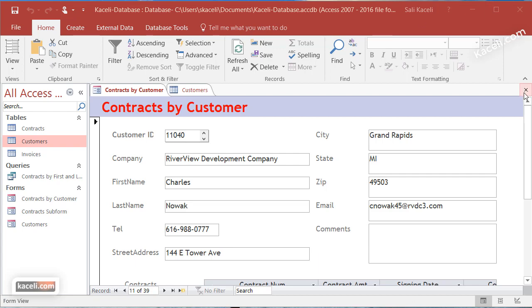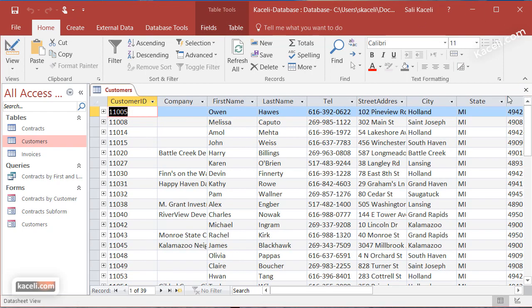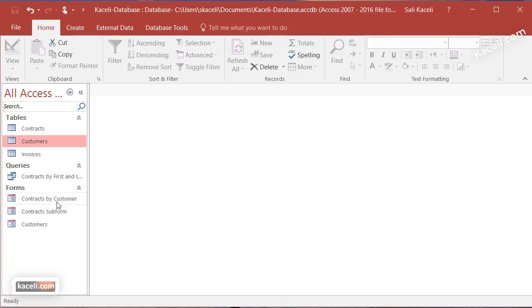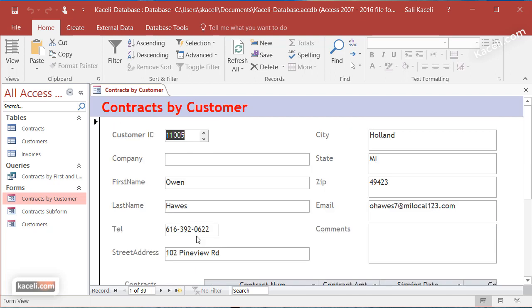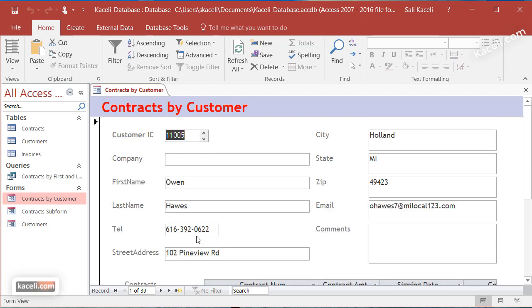This is our form here showing contracts by customer. Your assistant is keeping track of customers and orders, and now a new customer called. How can she pull up the information for this new customer?